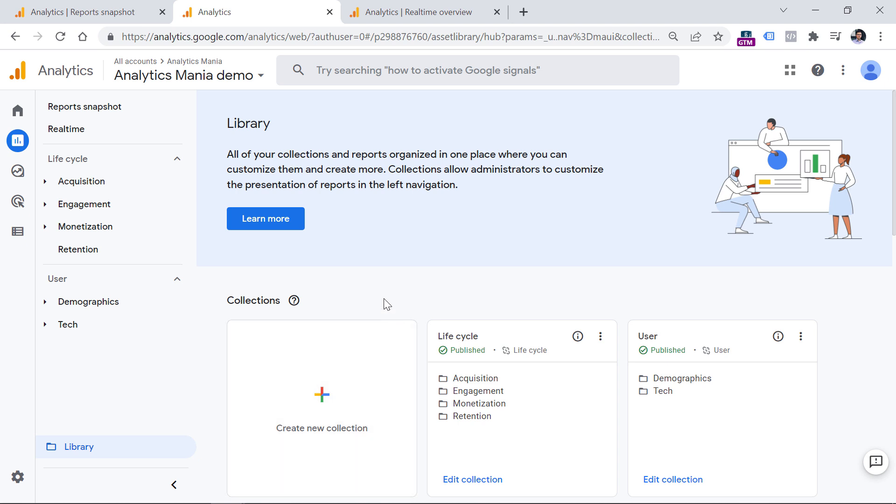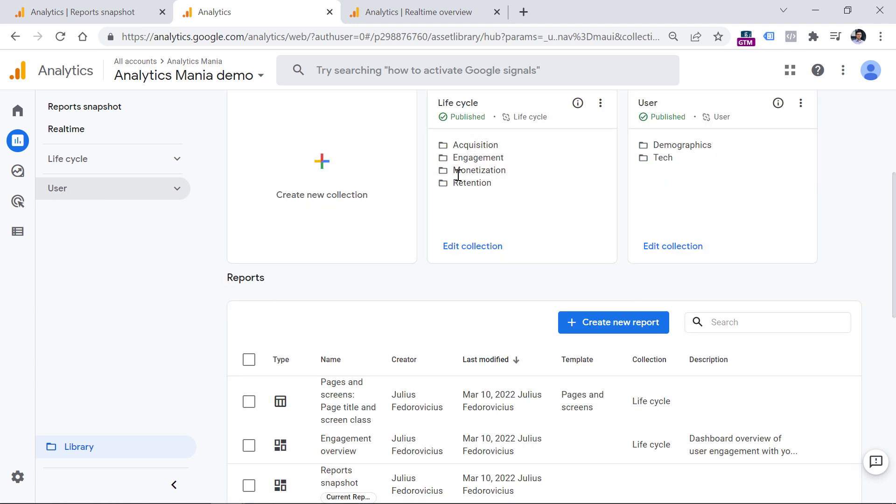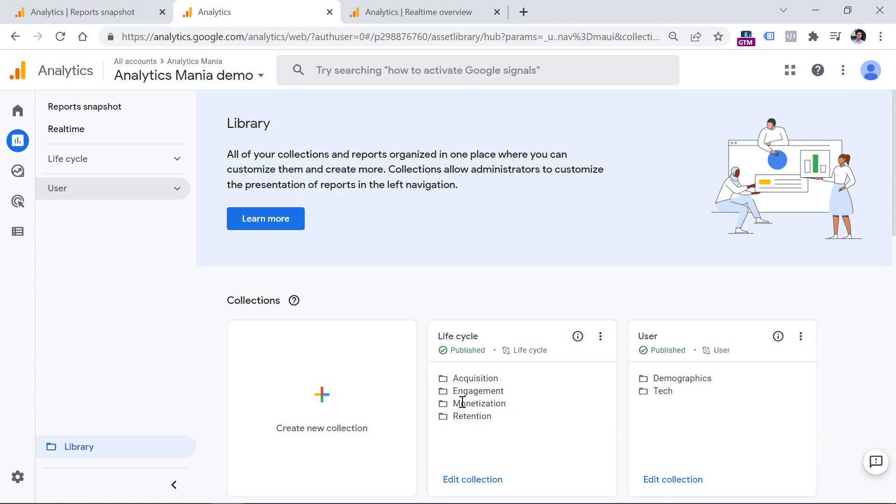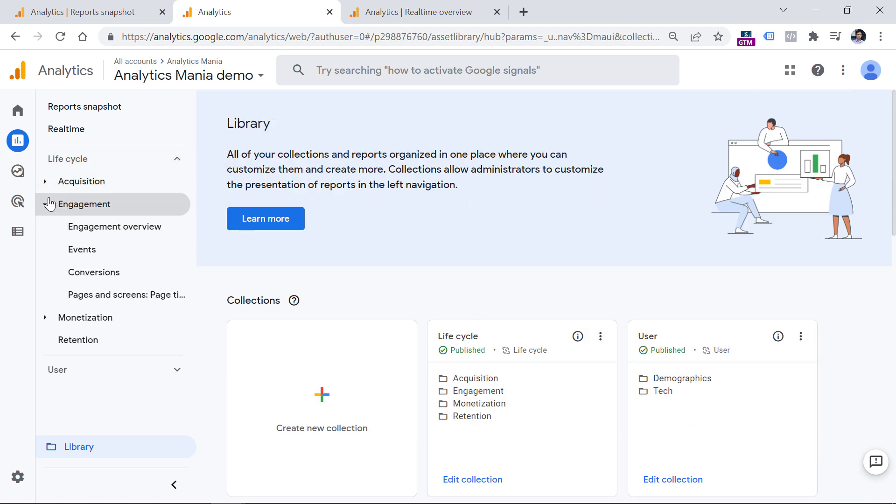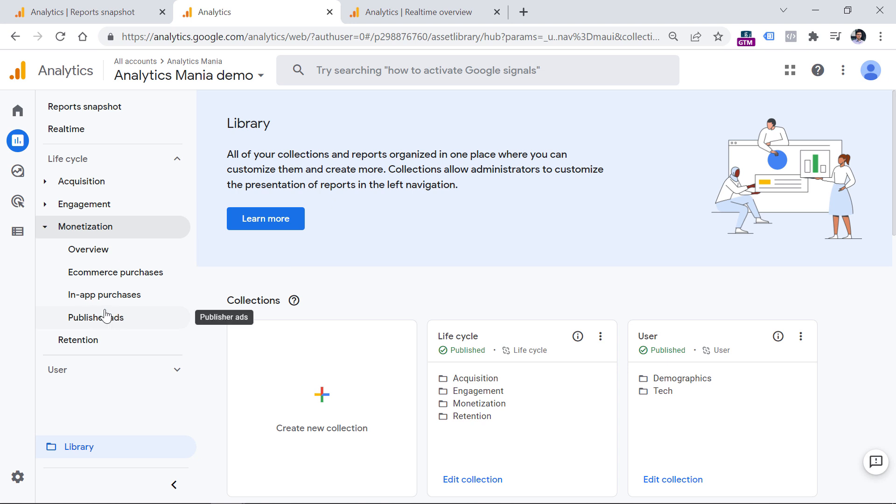So I was talking about the collections. So the collection right here is lifecycle. The other one is user. And we can see those collections right here. We see that they are published and we see what kind of folders do they have. And then inside those folders, we have reports like events, conversions, and so on. So what we could do is that let's say that I don't want to have the retention reports because, again, I don't find them useful. I don't want to have publisher ads and in-app purchases because I will not be working with the mobile app in this particular situation.